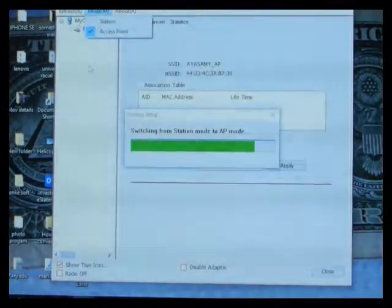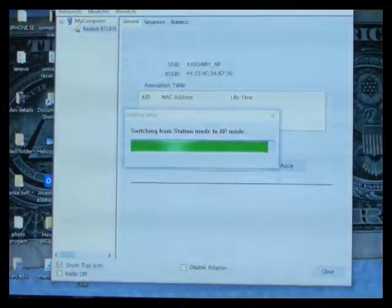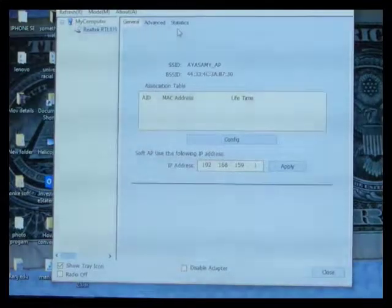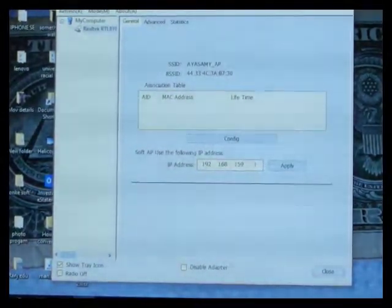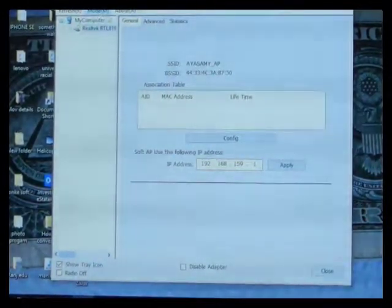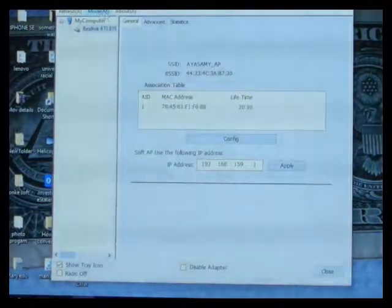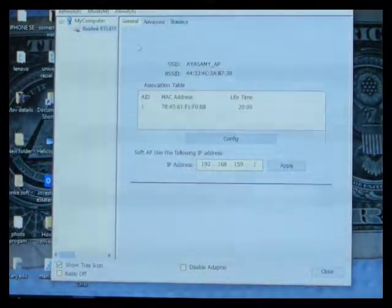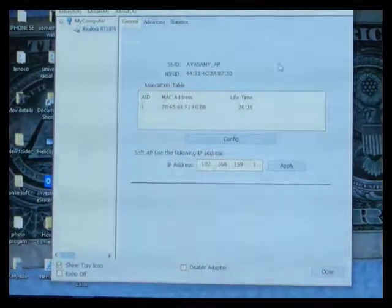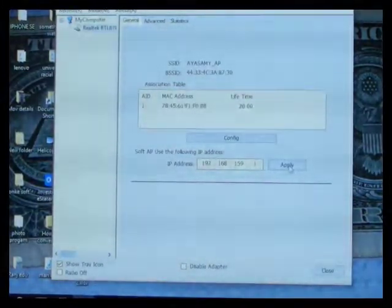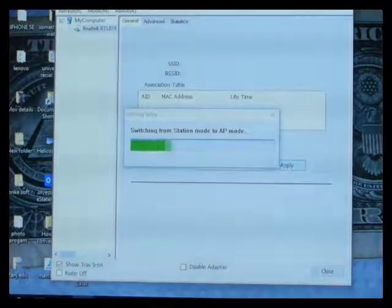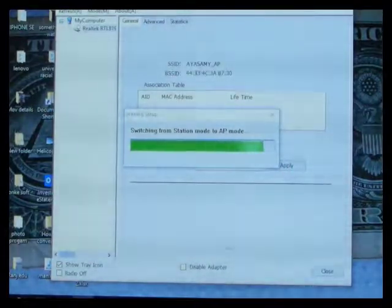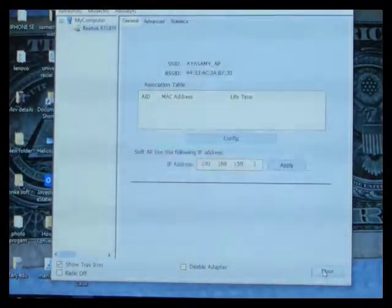We're in access point. In access point, you've got general, advanced, and static. Once you go into your access point, it will quickly give you your IP address, everything. Just press apply, and it will go quickly to AP mode, and it's already got your access point.